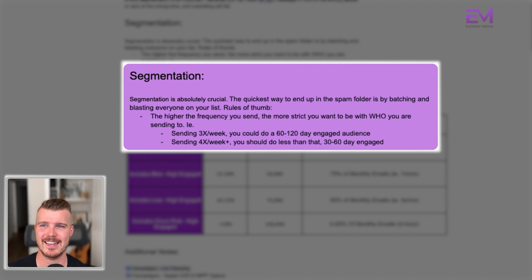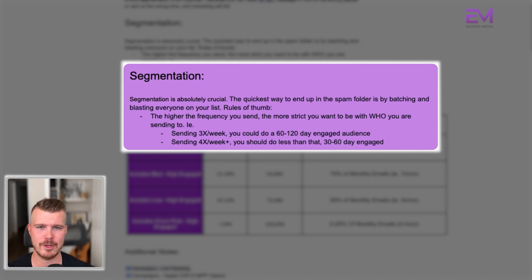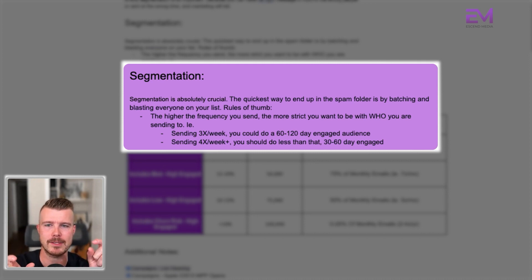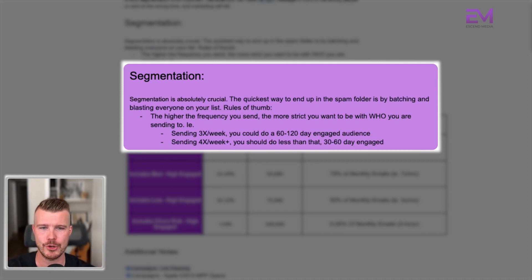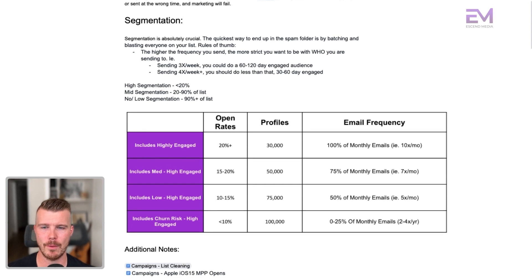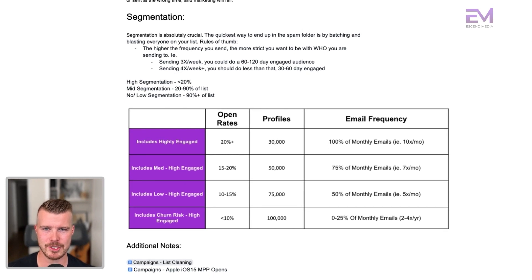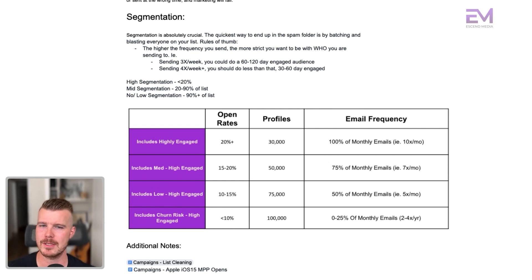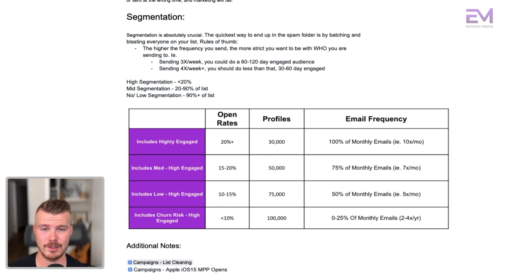But if you're doing four times a week, you should be looking at significantly less than that — being more specific about who you're actually sending to. High segmentation is what we consider as about less than 20% of your list. Mid segmentation is about 20 to 90% of your list. Low or no segmentation is effectively the entire list, or 90-plus percent of your list.